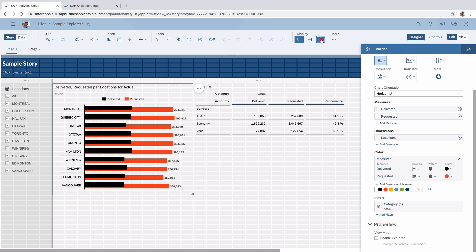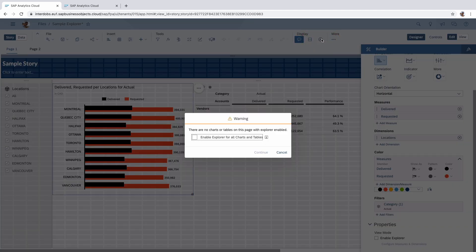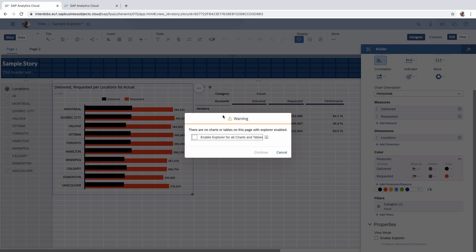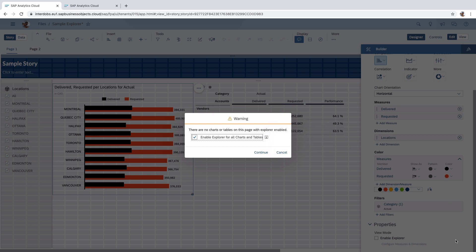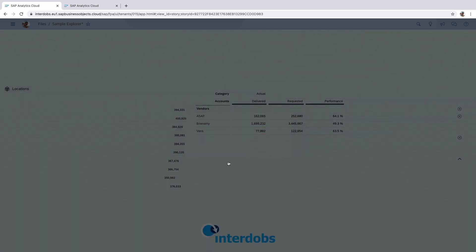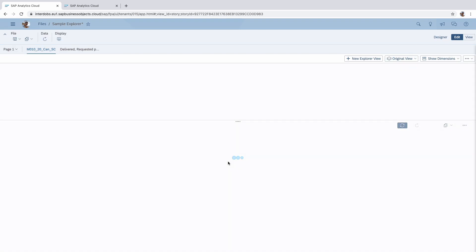We can click here on this icon and then it will say, well, at this moment you don't have any Explorer enabled on any of the widgets in your story. So we can enable them for all the charts and tables that we have. This setting will also override whatever we did here in the Builder menu for each widget individually. Let's click continue.